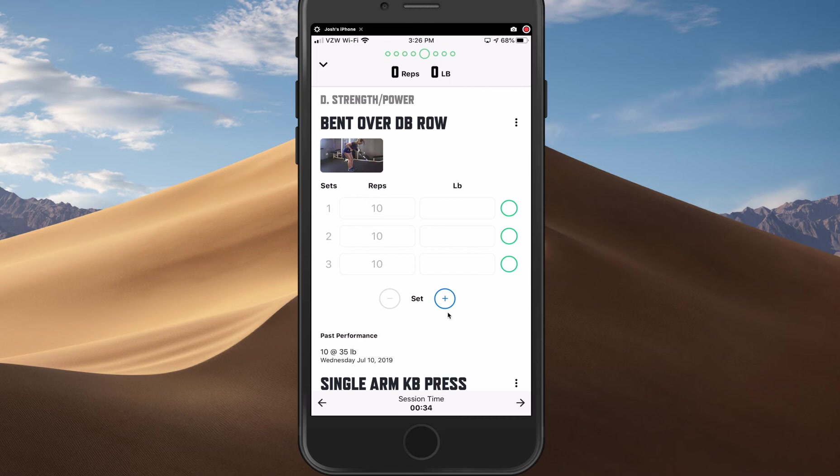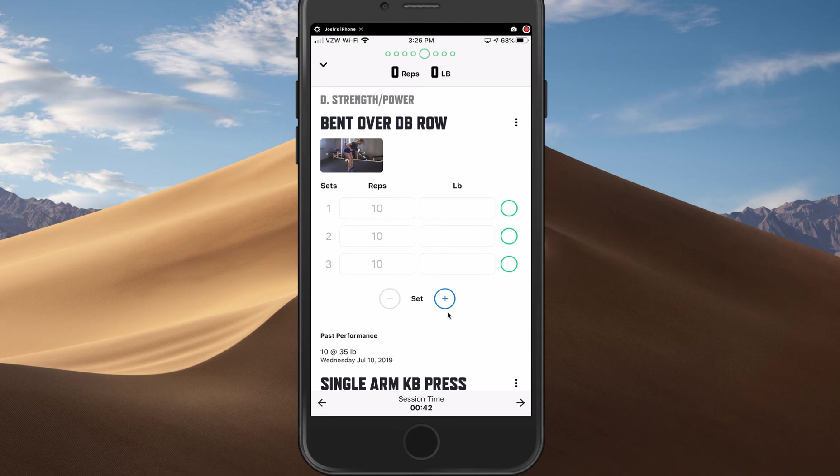This same functionality exists on their account too. Your remote athlete can do these same things - adding, removing sets and whatnot - and then you're going to get all that data back as a coach. Hope this stuff helps.